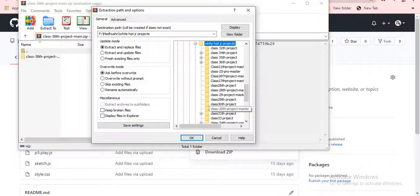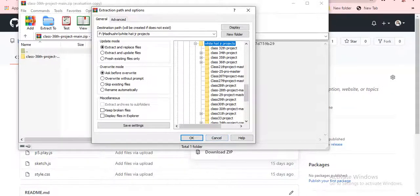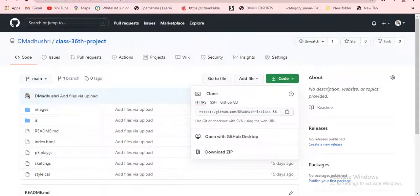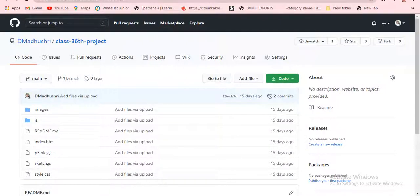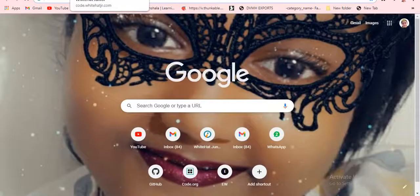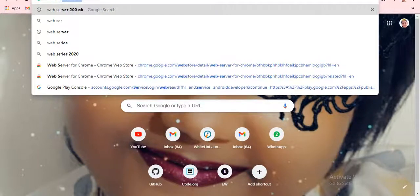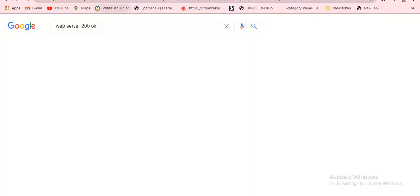I'm going to extract to the Vita Juniors project folder. When I click OK it will go and save there. I'll click Cancel because for me it's already here. Close this. Now if you need to see the output, go to a new tab and type 'Web Server 200'.